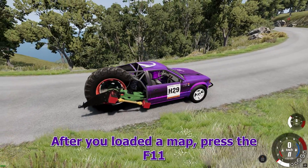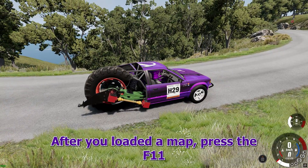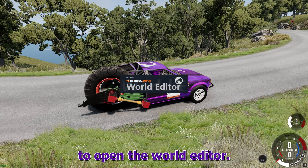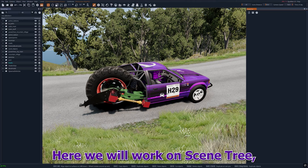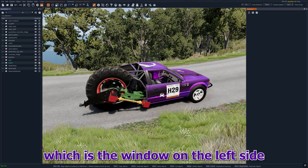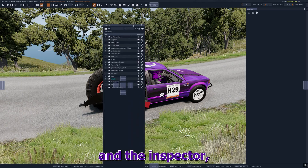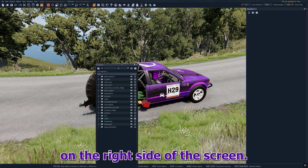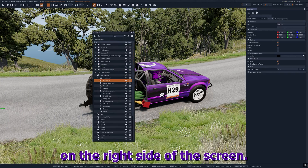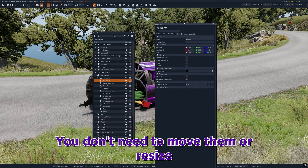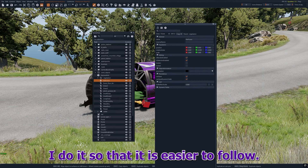After you loaded a map, press the F11 key on your keyboard to open the world editor. Here we will work on the scene tree, which is the window on the left side, and the inspector, which is the window on the right side of the screen. You don't need to move them or resize them — I do it so that it is easier to follow.